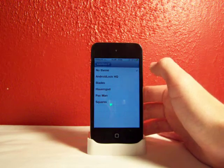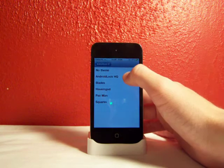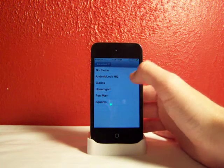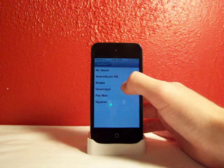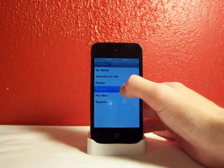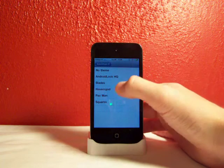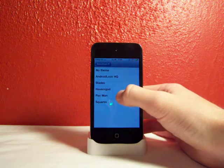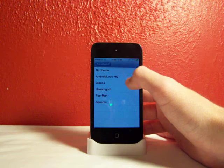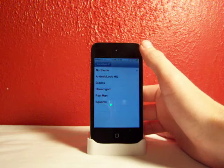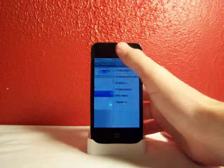There's a theme. So the Android Lock, High Quality Blades, Haywing God, Pac-Man, and Squares. I just like the No Theme.